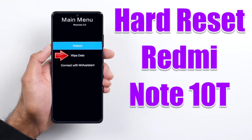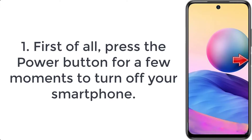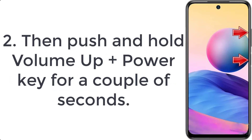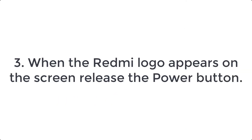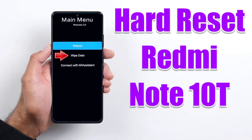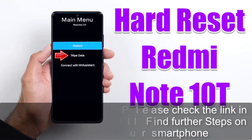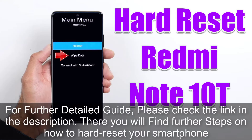How to hard reset Redmi Note 10T. Step 1: First of all, press the power button for a few moments to turn off your smartphone. Step 2: Then push and hold the volume up plus power key for a couple of seconds. Step 3: When the Redmi logo appears on the screen, release the power button.